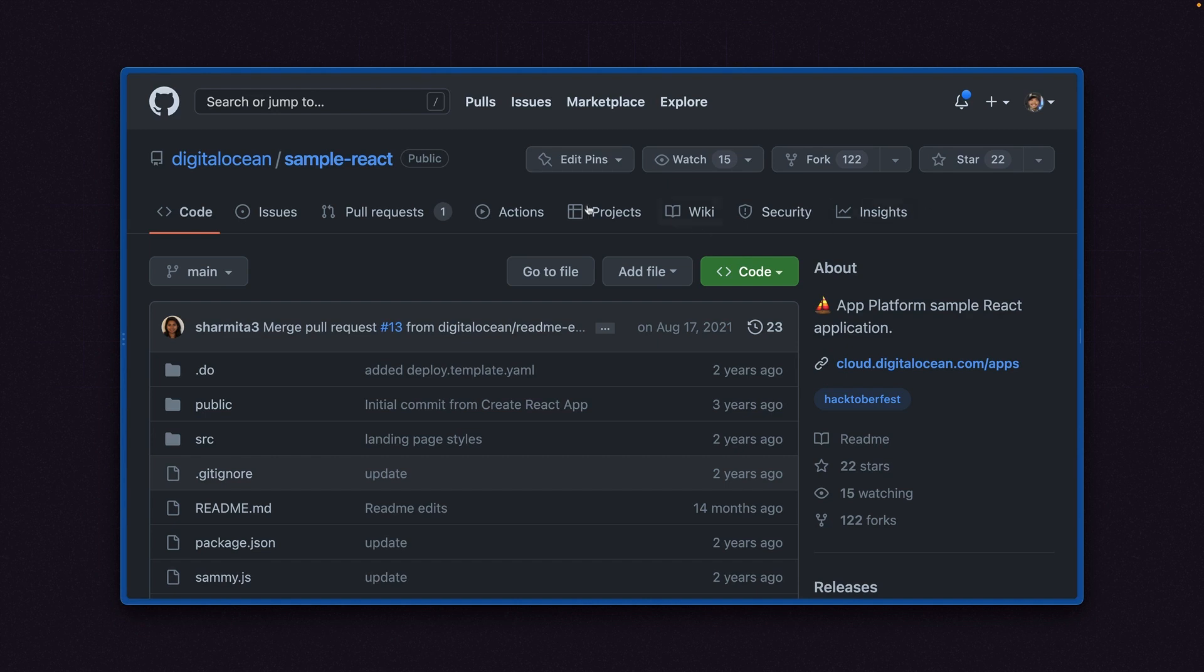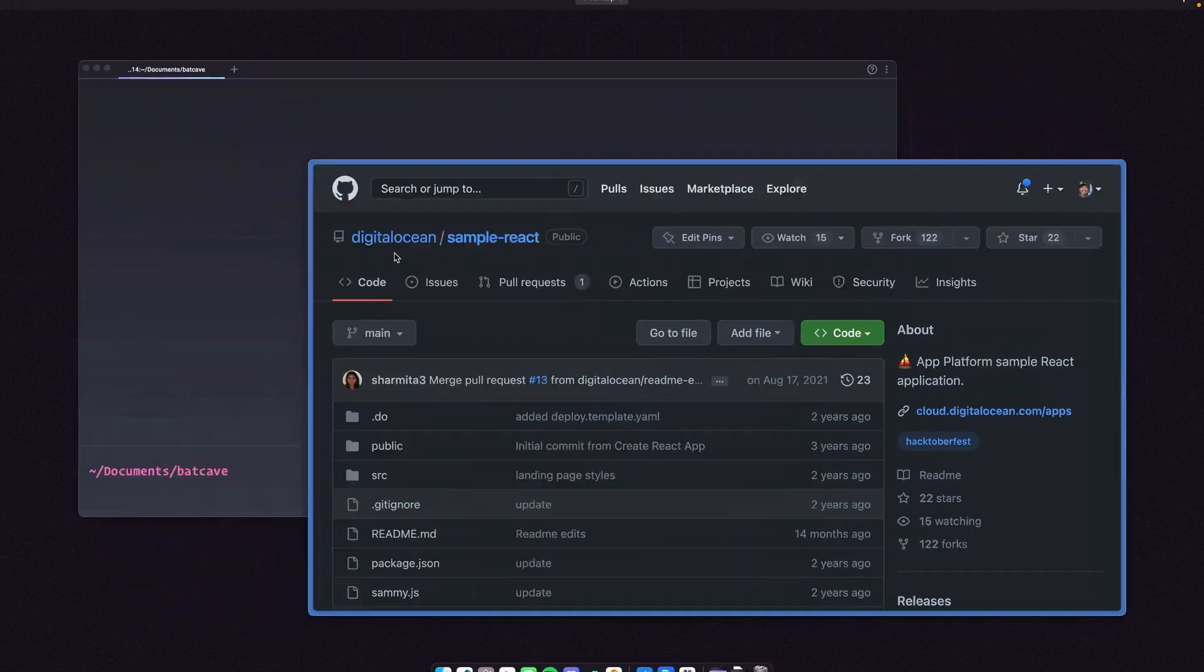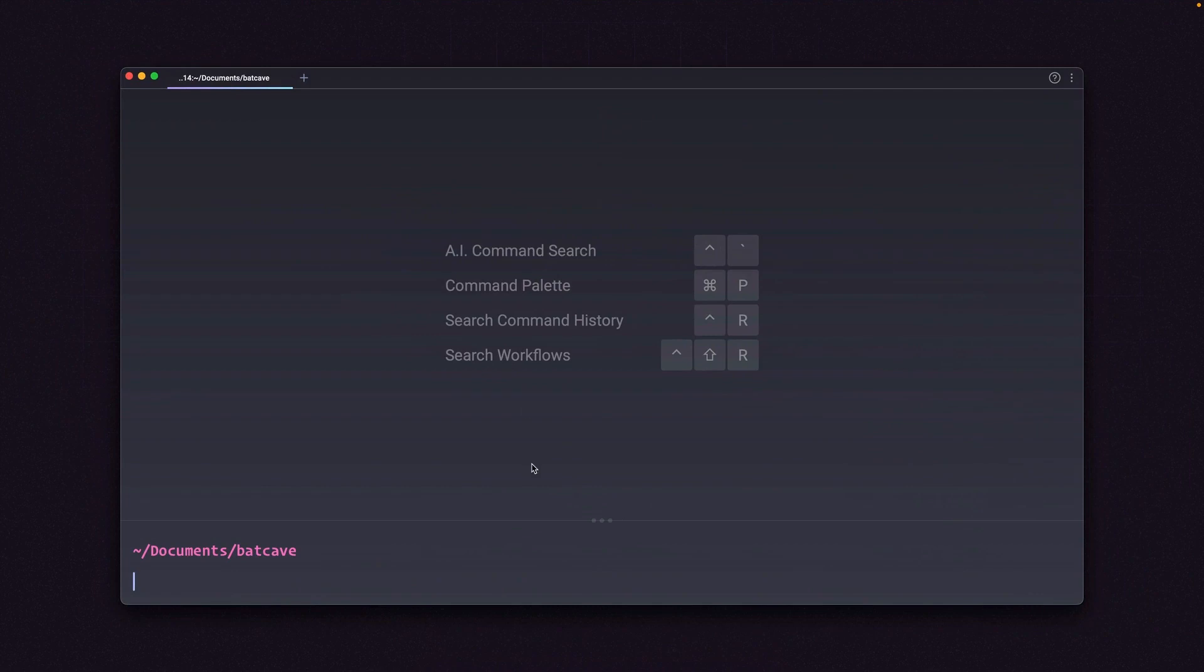So I have a sample app right here called Sample React. I also have another sample app called Sample Laravel. And these are the apps that App Platform shows up and recommends for sample applications.